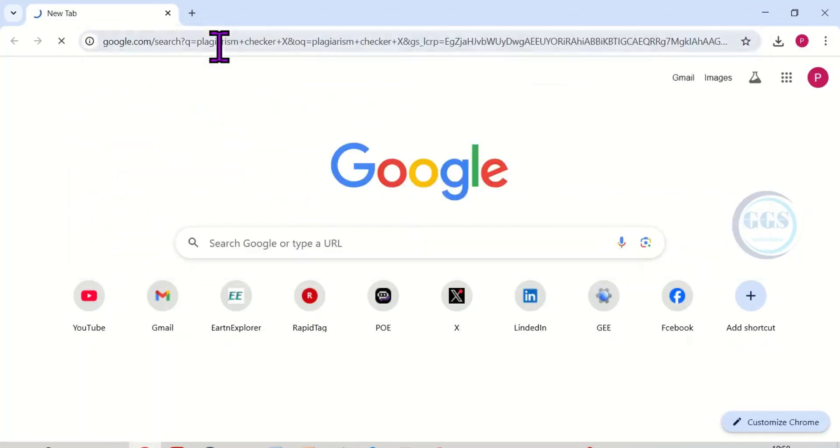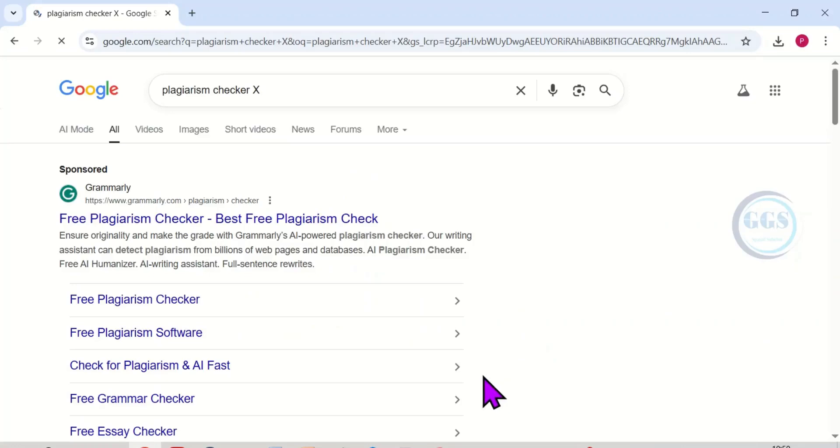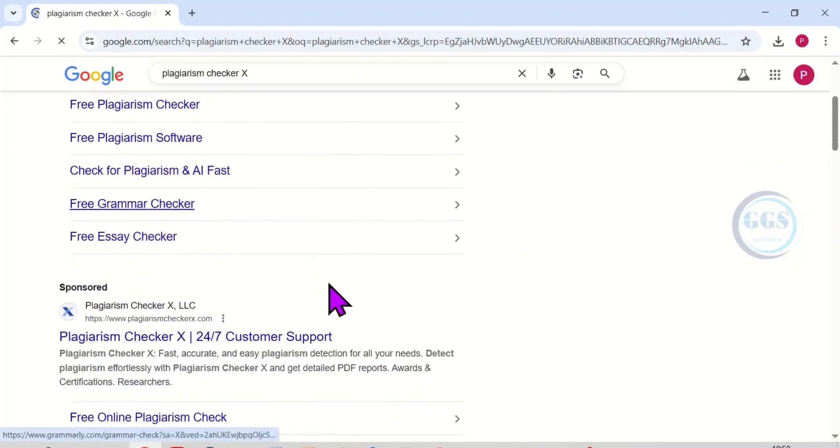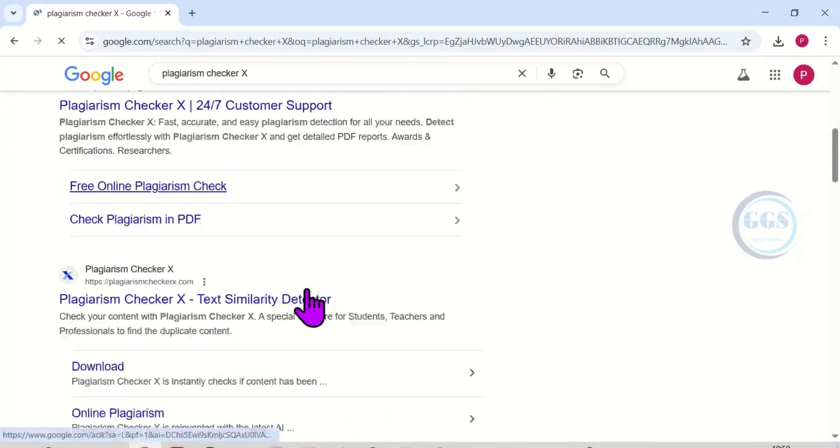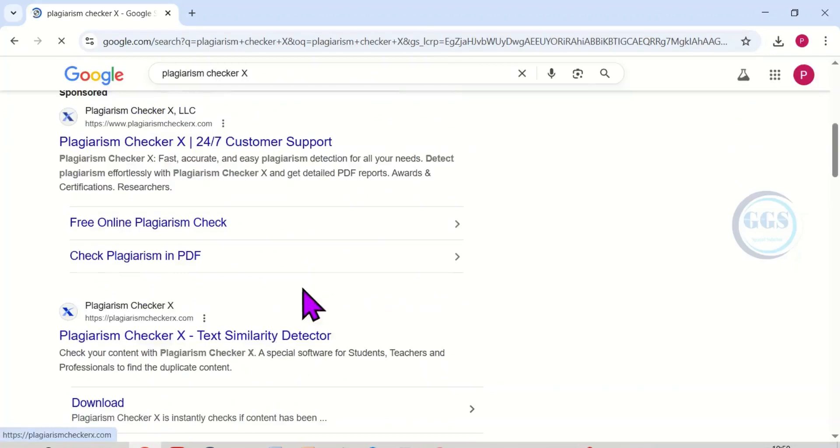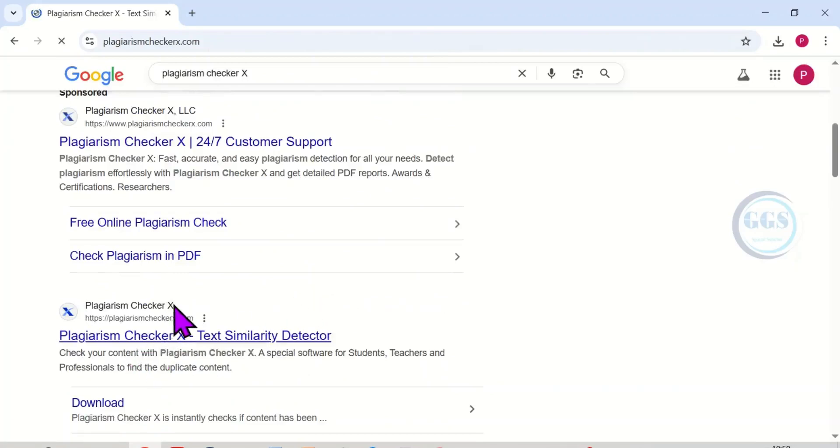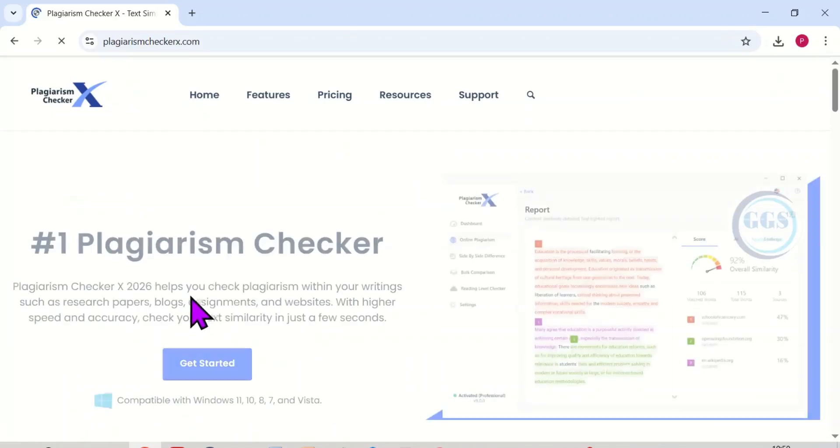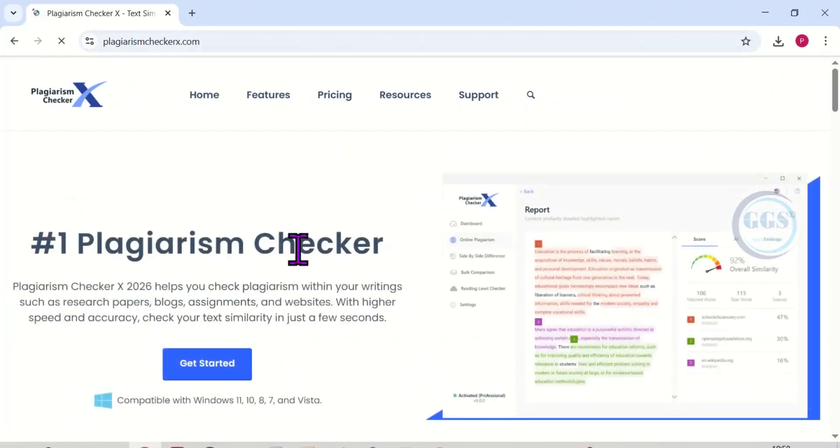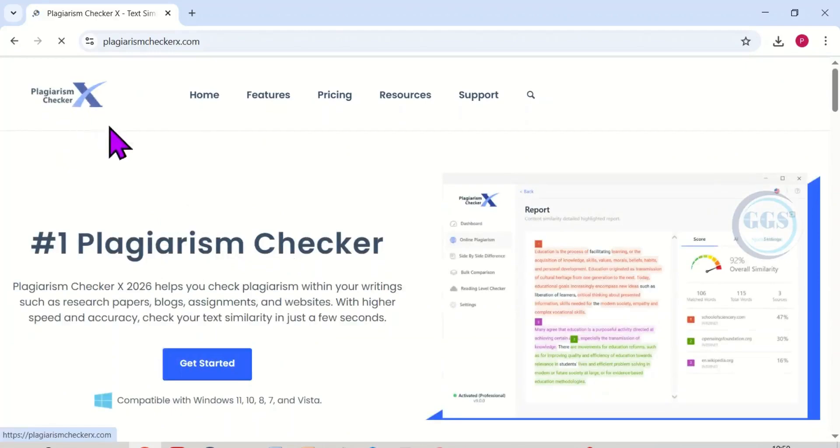This will open this page. Scroll down and come to Plagiarism Checker X. Here is the link, click to open the home page of Plagiarism Checker X. Here is the symbol of the software.